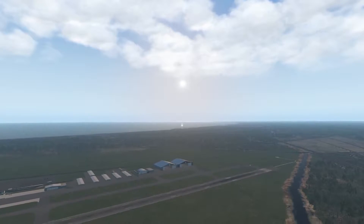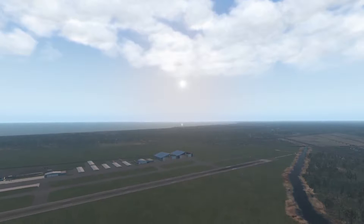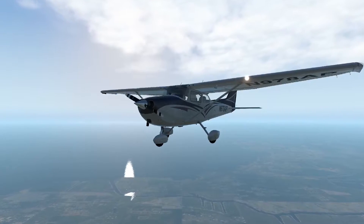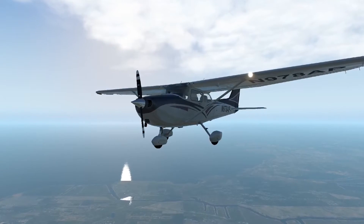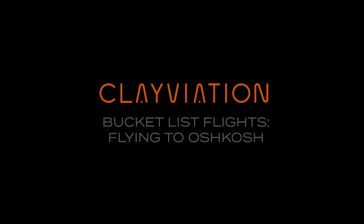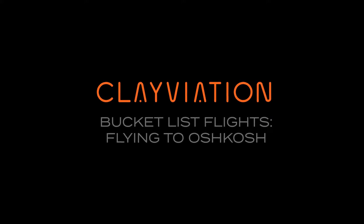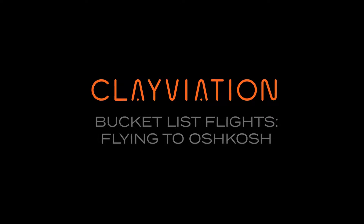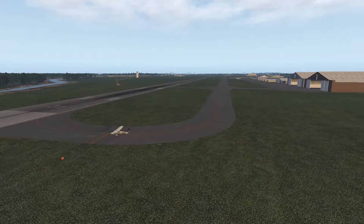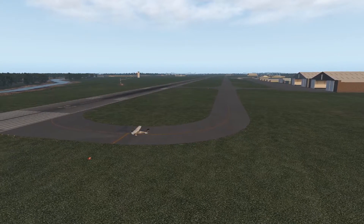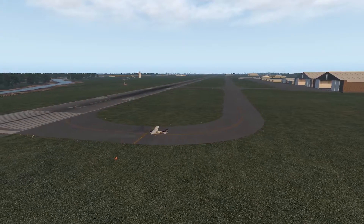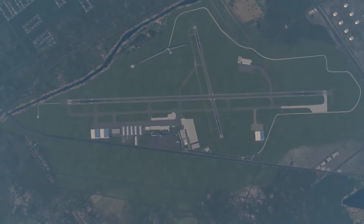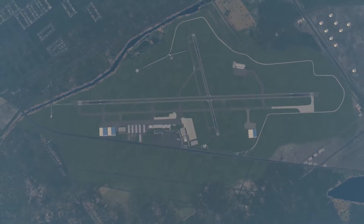We're on our way to Oshkosh, but what would a bucket list flight be without the suspense of something going wrong? It's time for a failure. Hey everyone, Clay from Clayviation.com. We're on the fourth leg of our flight from Nashville, Tennessee to Oshkosh, Wisconsin with the big AirVenture Oshkosh fly-in.